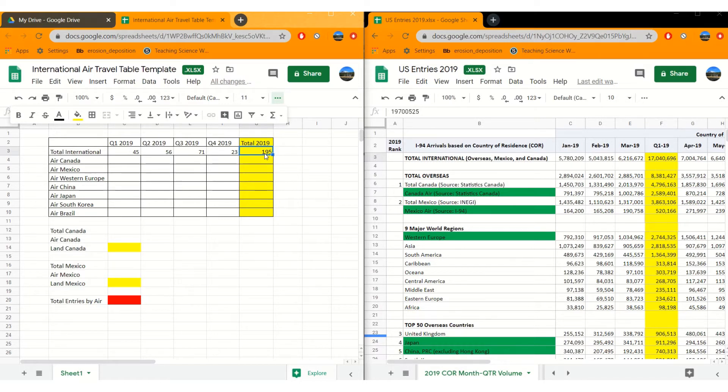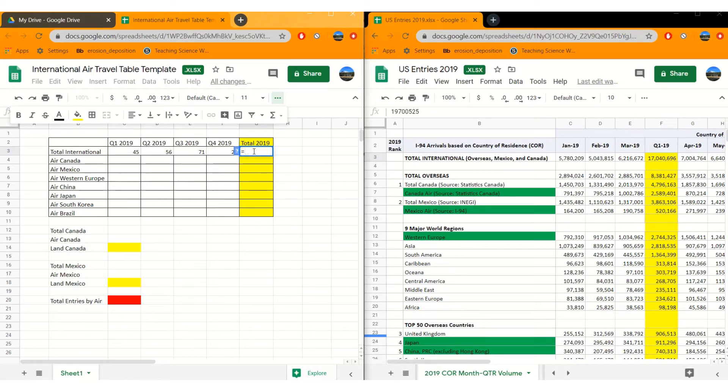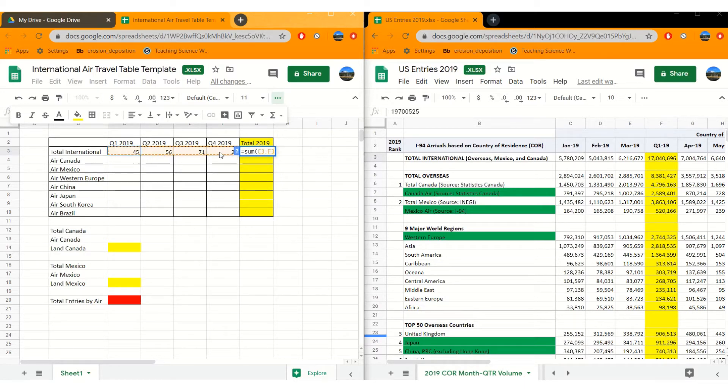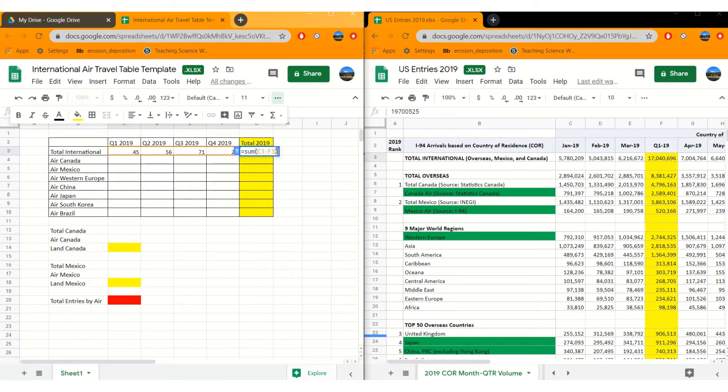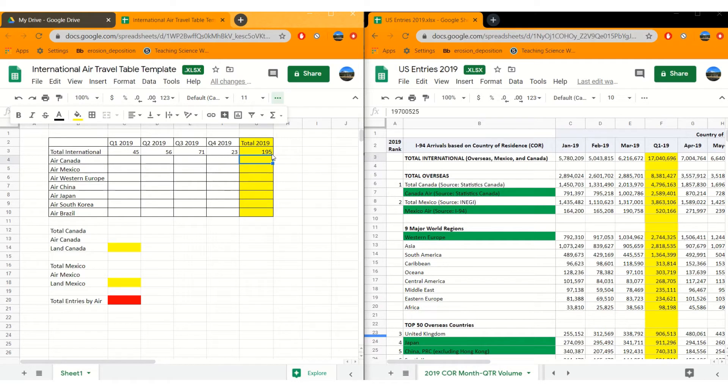There's a second way to do this. Click on that cell again, hit the equal sign, and then type in sum for sum. And then you can just drag and select all your data at once, close parentheses. So this tells you that you are going to sum cell C3, so row three, column C, all the way to row three, column F. Hit enter, we get the same number, 195.